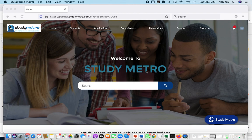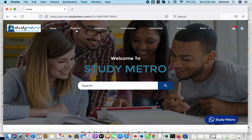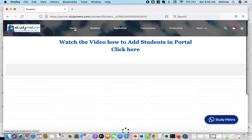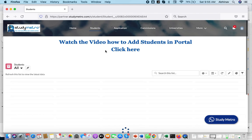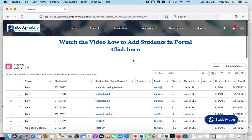In this video today, we have changed a couple of things in our students object. I would like to show you so that you can follow whenever you are adding students. First of all, whenever you are clicking on the student, there is an option — you see there is a 'New' button.